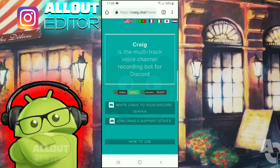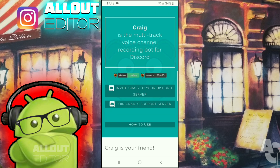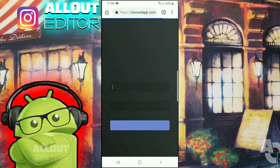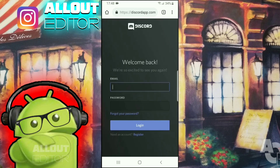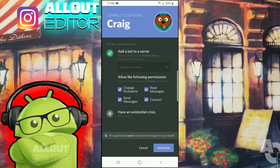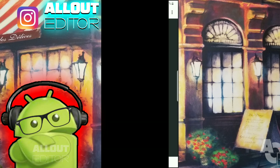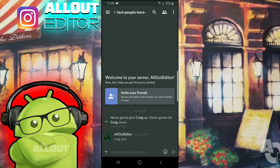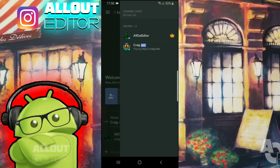To add Craig to your server, it's really simple. Just click on the button that says 'Invite Craig to your Discord server.' If you're not signed in, it's going to ask you to sign in. Once you log in, it'll say 'Connect to Discord — Craig,' so you can add it to a server and then select which server. Once you're in your server, if you go and view all of the members, you will see Craig has now joined. He's always online unless you tell him to leave.